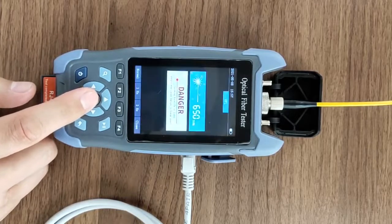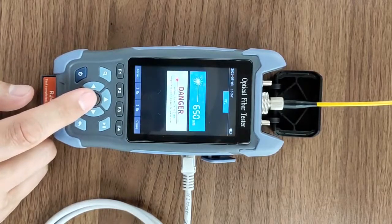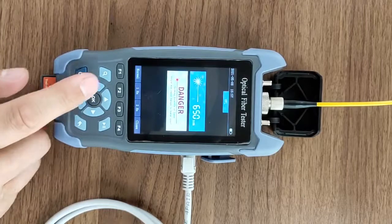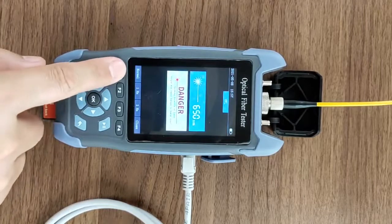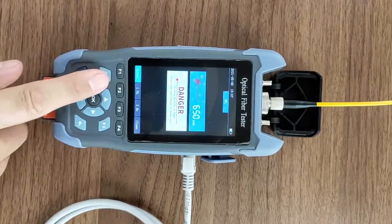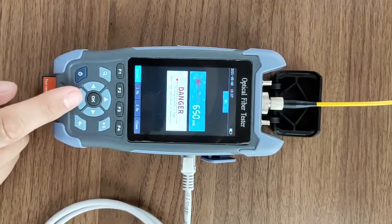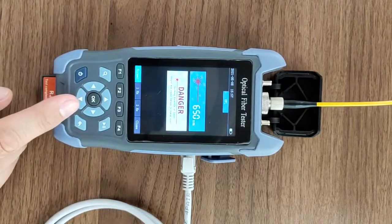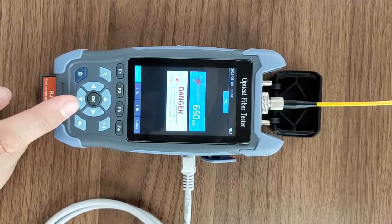VFL function is used to find the fault point of the short-distance optical fiber.